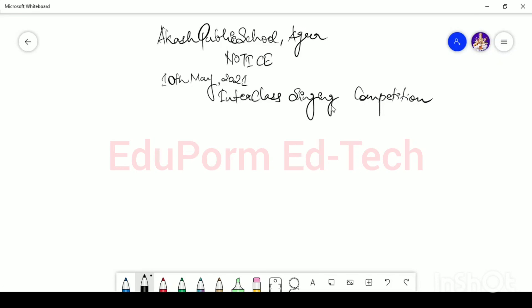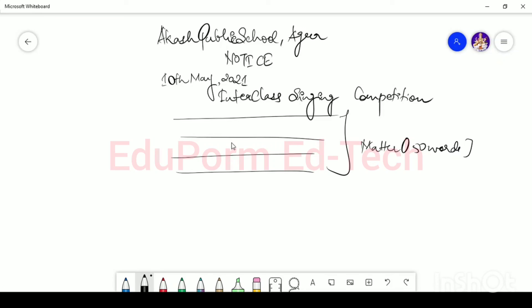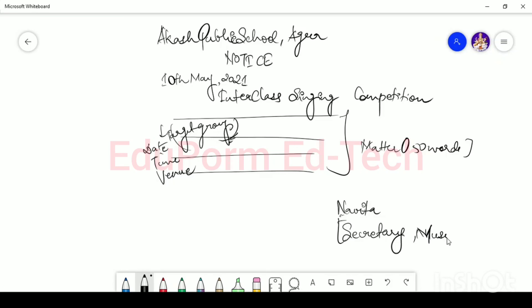Now write the body of the notice — make sure it is within 50 words. You will mention the date, the time, and the venue, and along with that, you will also mention the relevant details for the target group — that students who want to participate should give their names. At the end comes your name, which is Navita, and your designation: Secretary of Music Club.